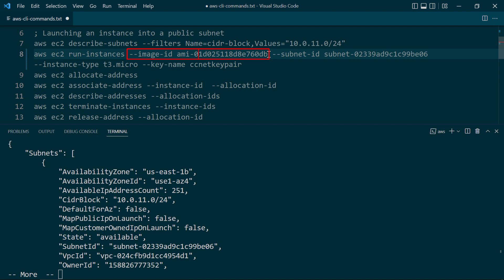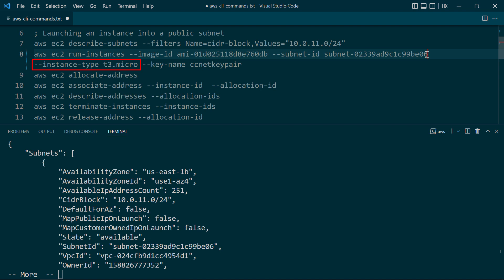All that matters here is that you specify a valid AMI. Next, we need to specify the subnet ID, so we're going to do subnet-ID, and then I actually already have the subnet ID in here. All right, next we'll specify the instance type T3.micro.